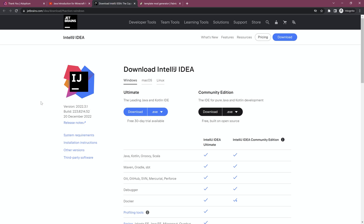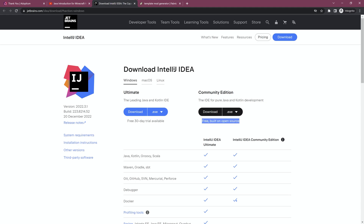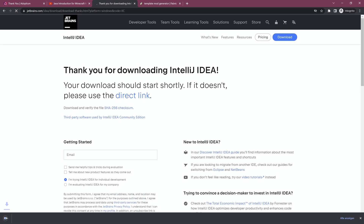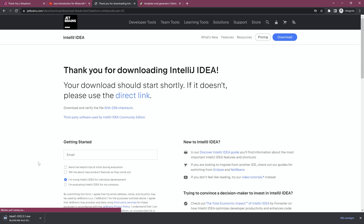The next thing we're going to need is an IDE, or Integrated Development Environment. We're going to choose IntelliJ IDEA. You can also use VS Code, Eclipse, or any other IDE, but I'll use IntelliJ IDEA since it's the one I've been working with. When you choose it, select the Community version on the right — this is extremely important because it's free. Don't choose the Ultimate version as that's only a free 30-day trial. Just download the Community version and install it like any other program.